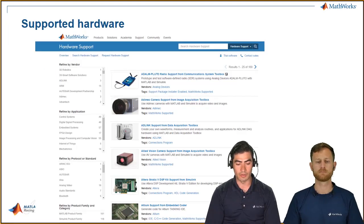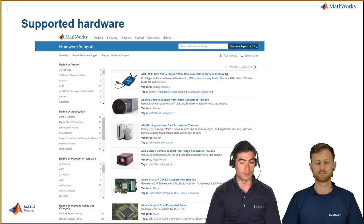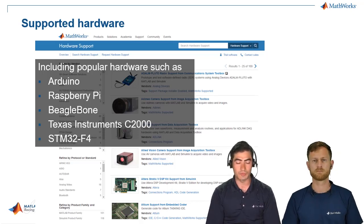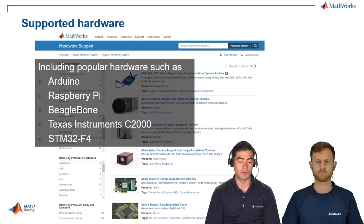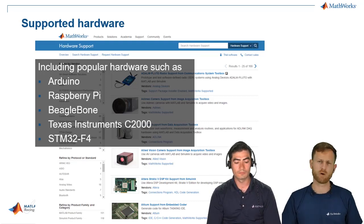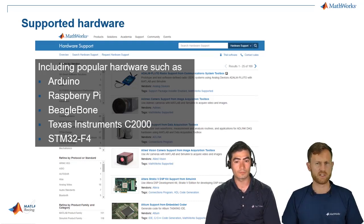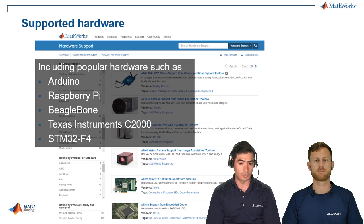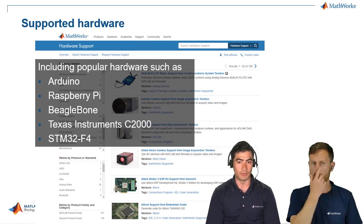What hardware do we support? We support everything from cameras to data acquisition to microcontrollers. In particular, we're going to be talking about things that might be more relatable to Formula — things like Arduinos, Raspberry Pis, Vigobones, and what we have running on our remote control race car, which is the Texas Instruments C2000 platform. The Texas Instruments C2000 family is pretty popular for automotive applications. I've seen teams using that for motor controls and in general automotive applications, and it's loaded with features and relatively easy to program.